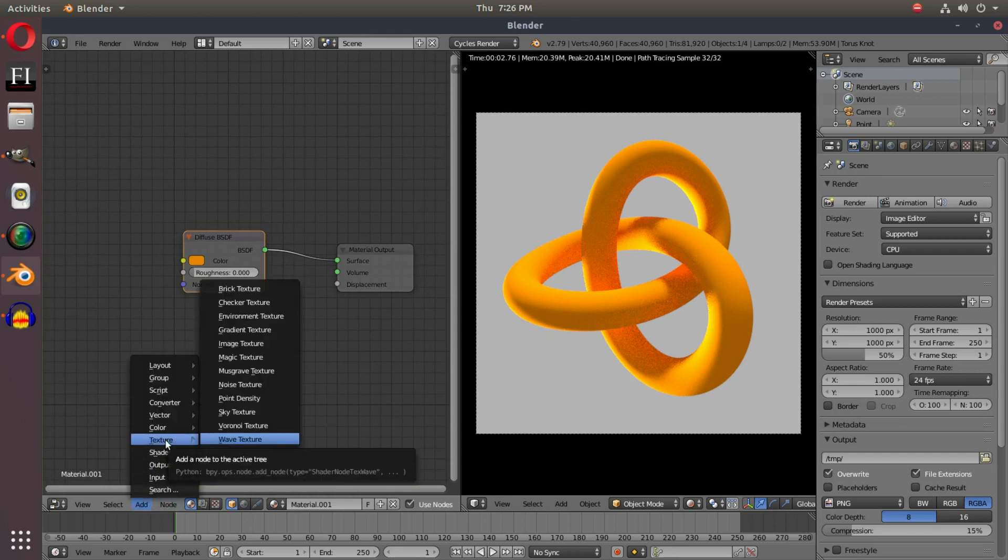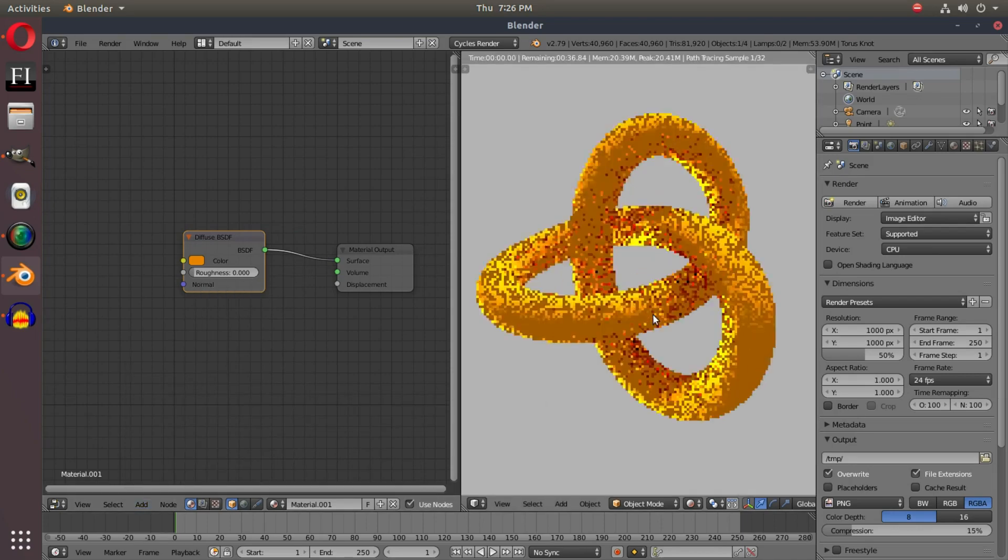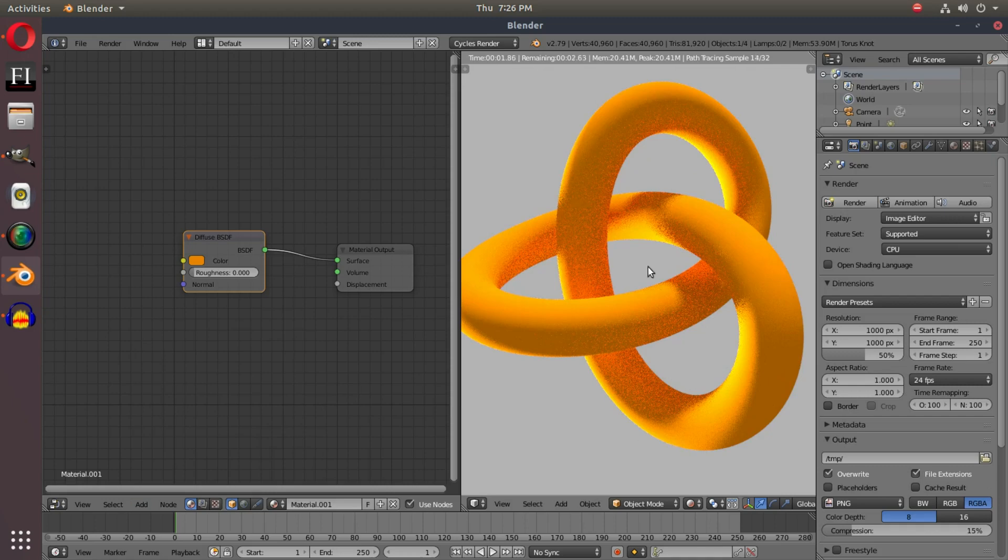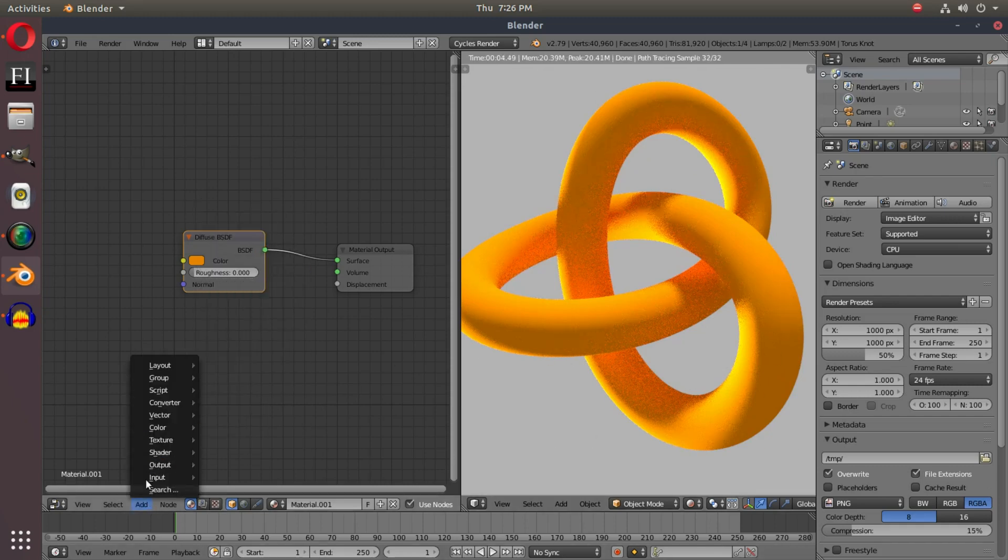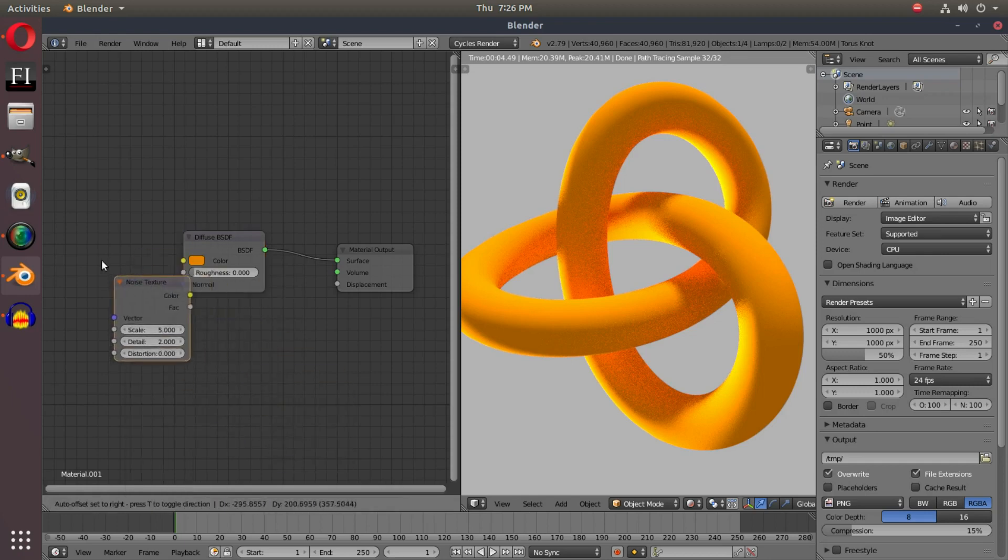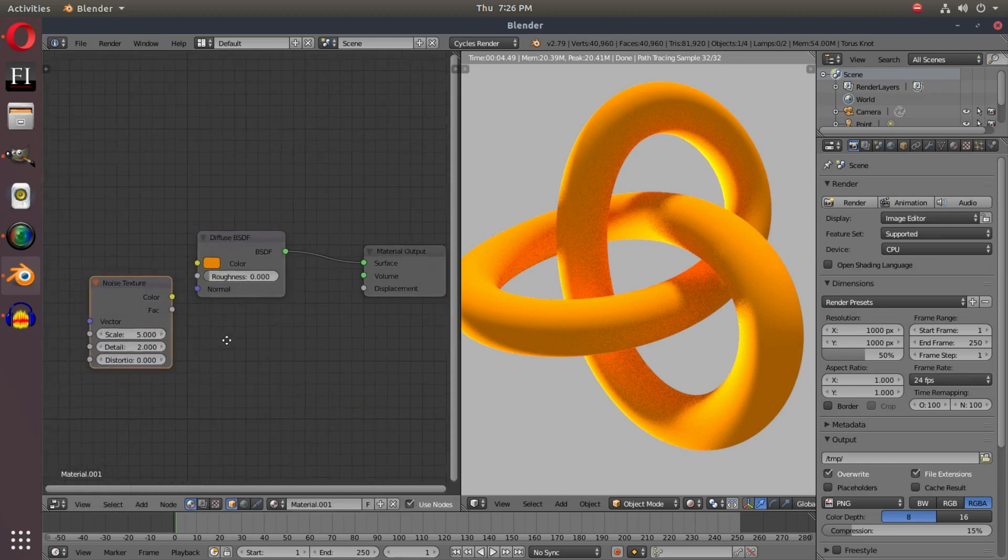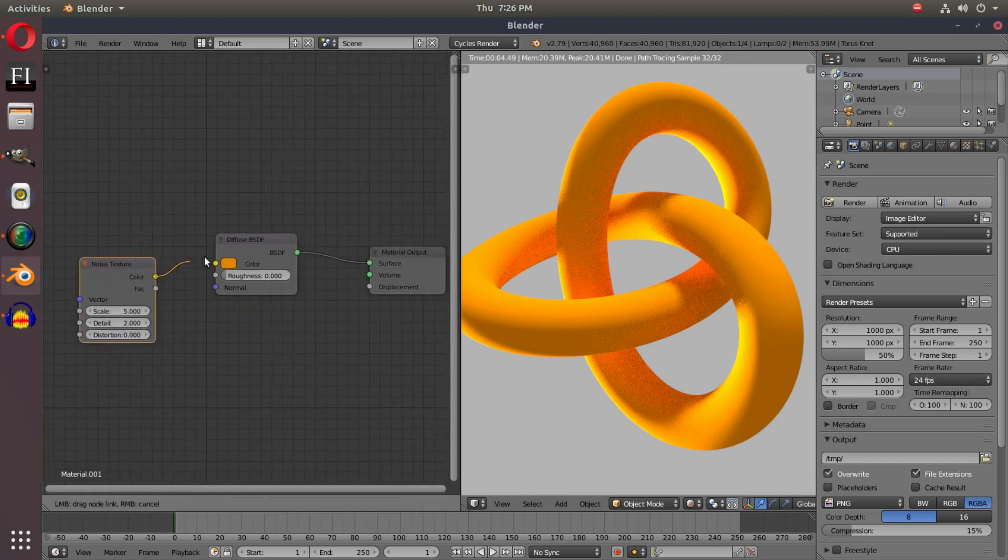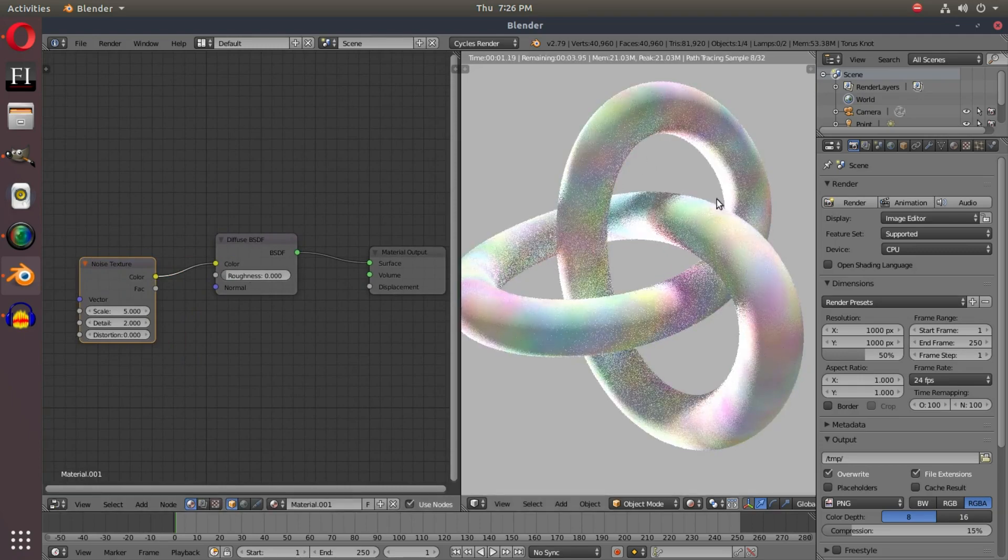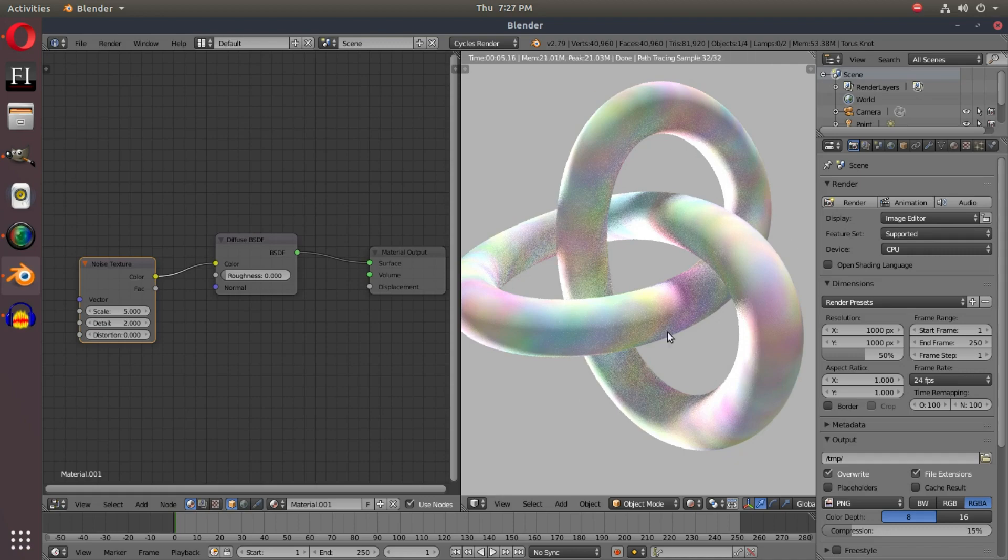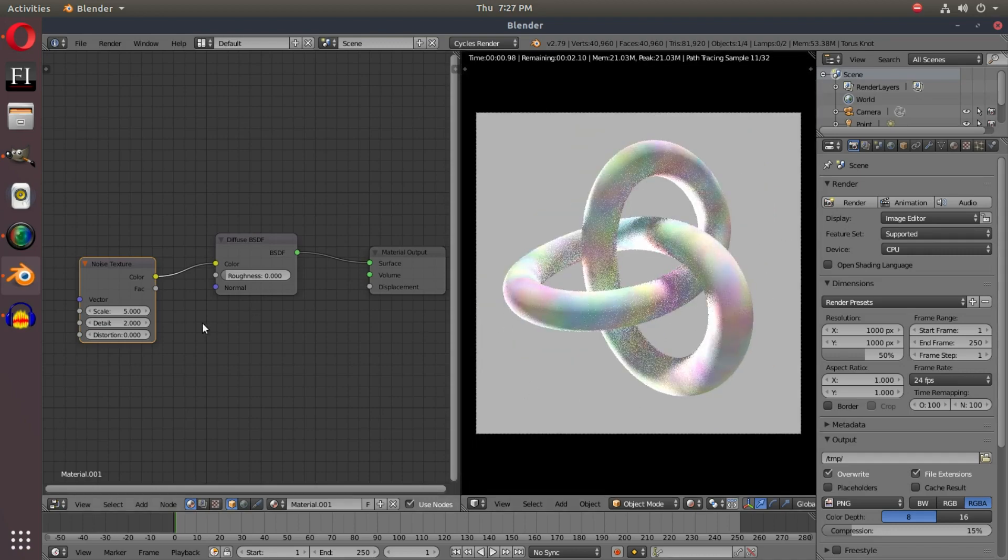We're going to be taking a look at the texture nodes today, and specifically the noise texture. I have this really cool knot thing hooked up over here, and what I'm going to do is hit Add, go to Texture and grab this noise texture and just plop that down right there. If we hook this into the diffuse of our object, we'll get this really weird rainbow-like pastel texture, and this is what Noise Texture does.